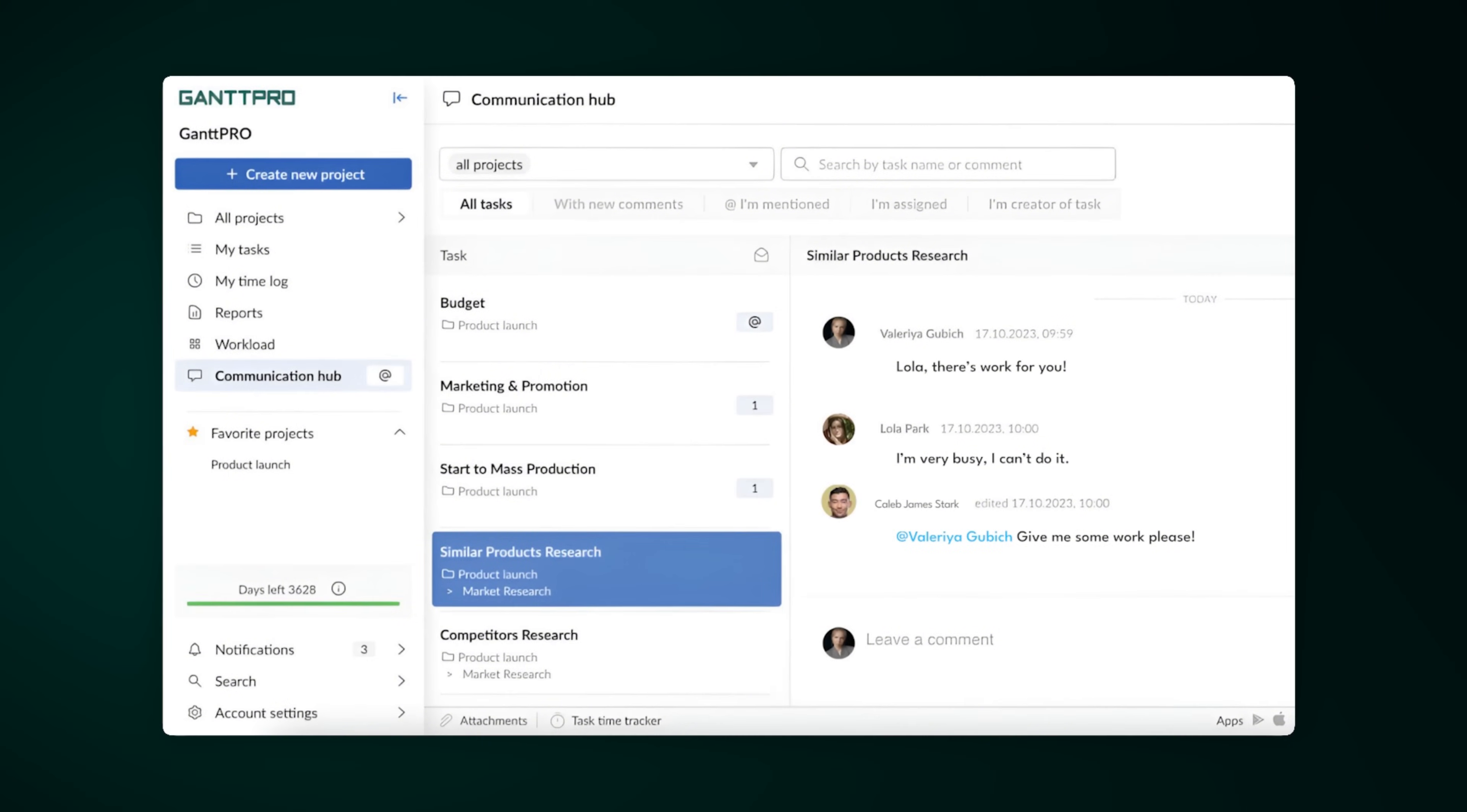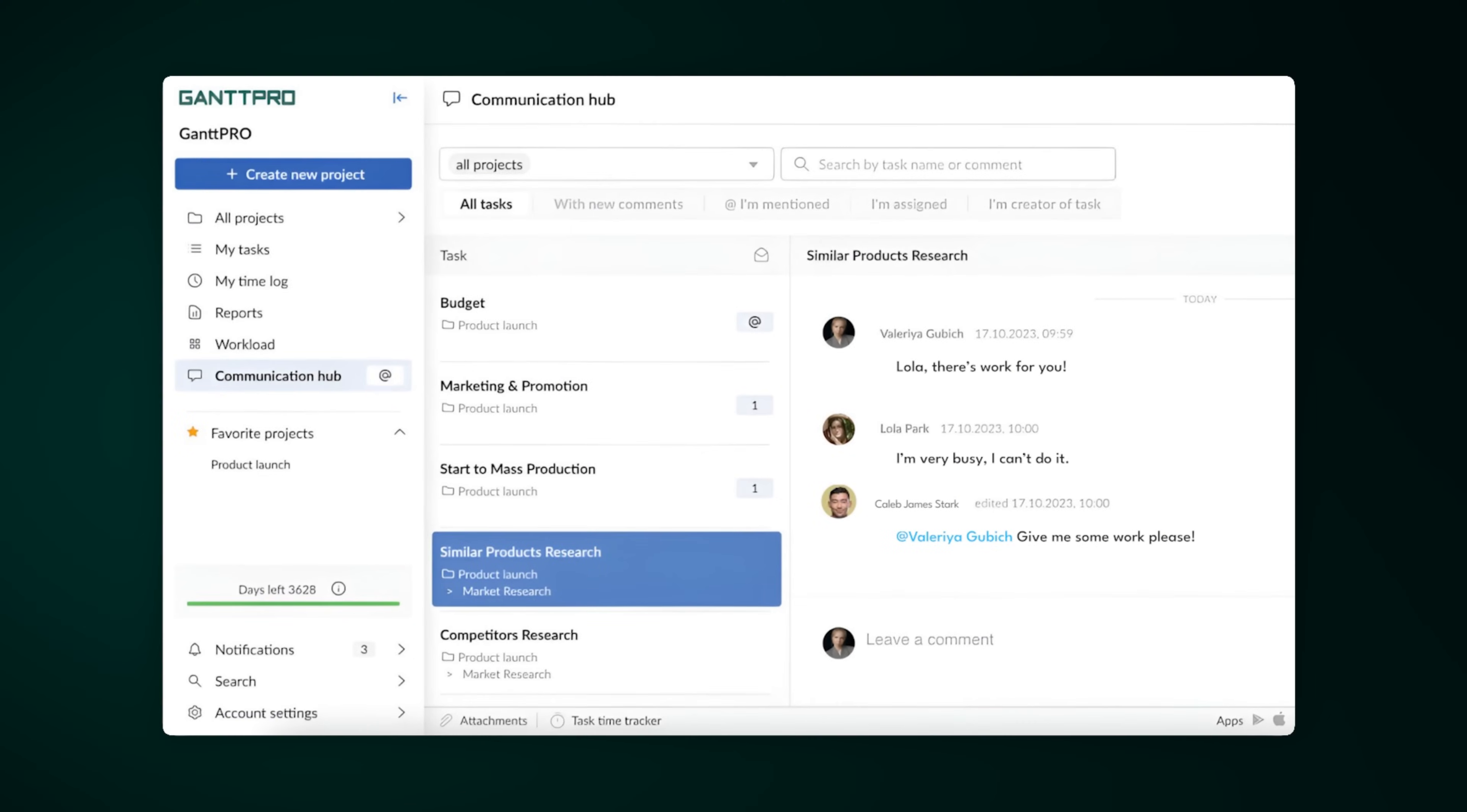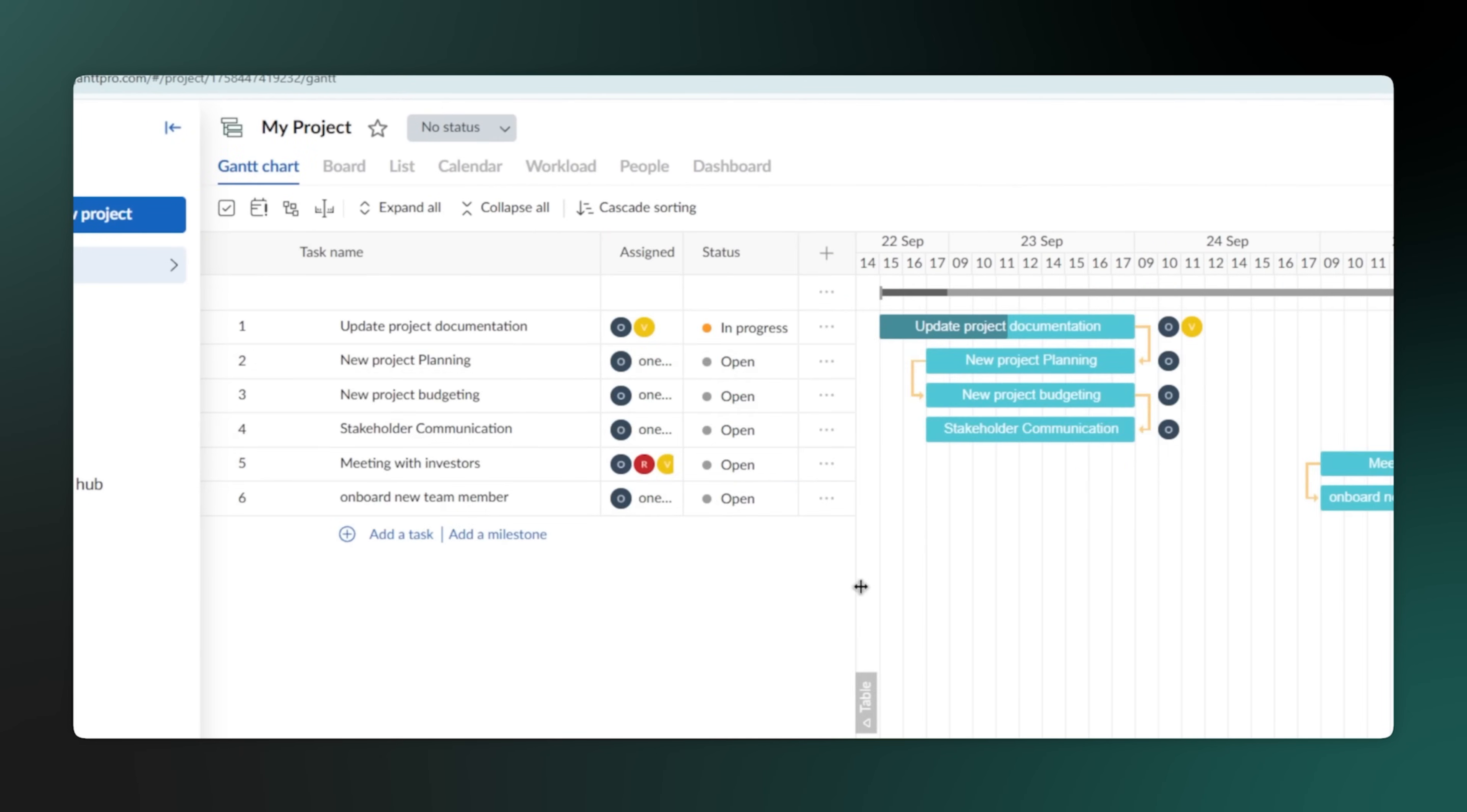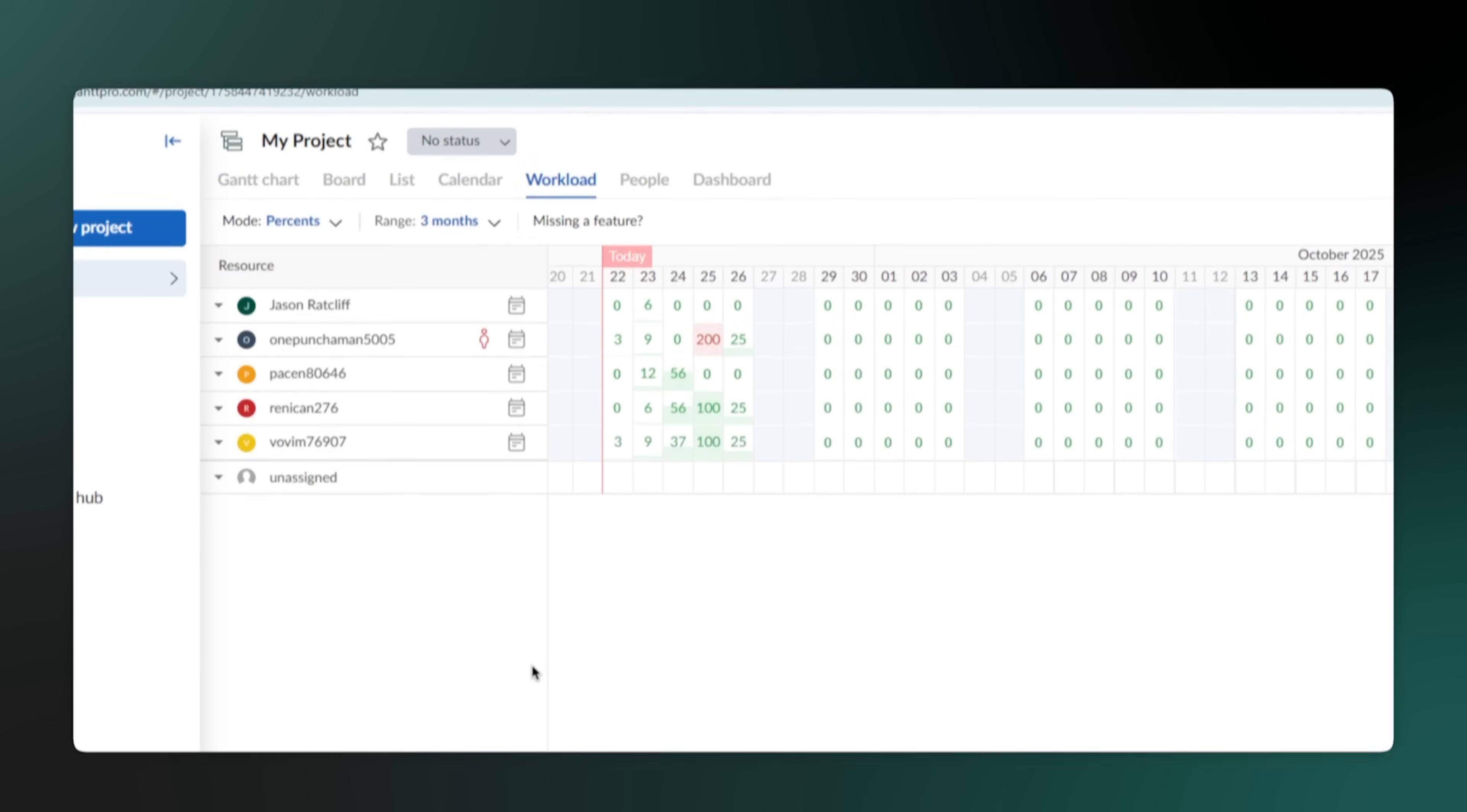Now, have you ever wondered who on your team is slammed and who has free time? Without a clear overview, you're just guessing, and that leads to overworked people and missed deadlines. With resource workload management, you can see everyone's workload in real-time and easily balance tasks to keep your team happy and productive.